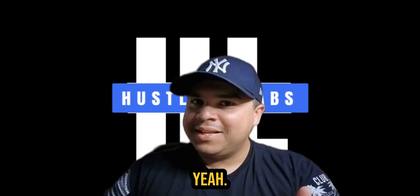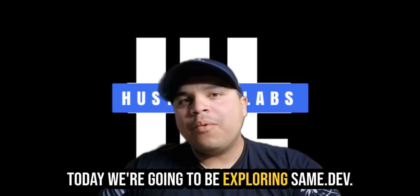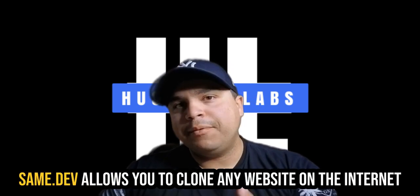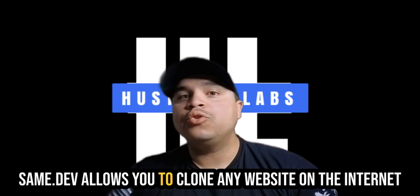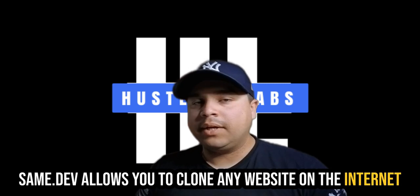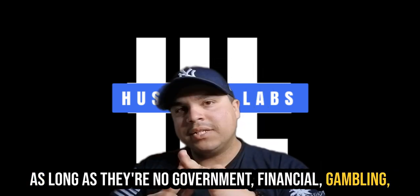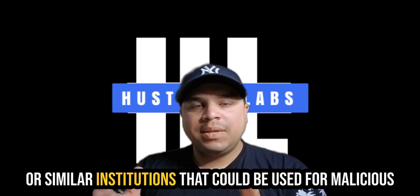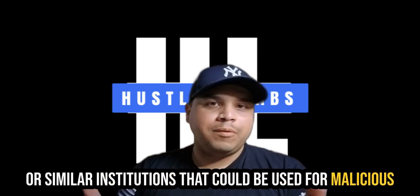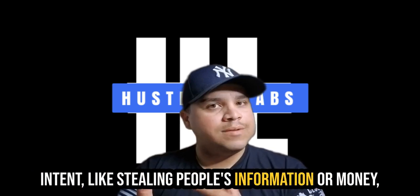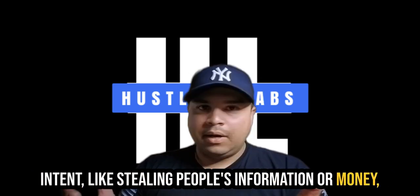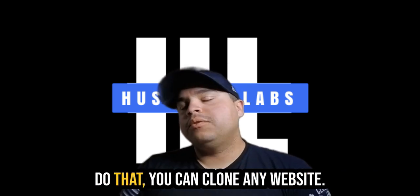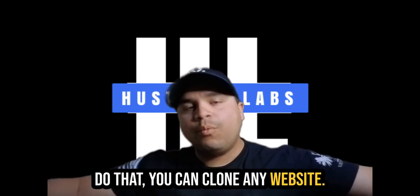Today, we're going to be exploring same.dev. Same.dev allows you to clone any website on the internet, as long as there are no government, financial, gambling, or similar institutions that could be used for malicious intent, like stealing people's information or money. But as long as you don't have to do that, you can clone any website.